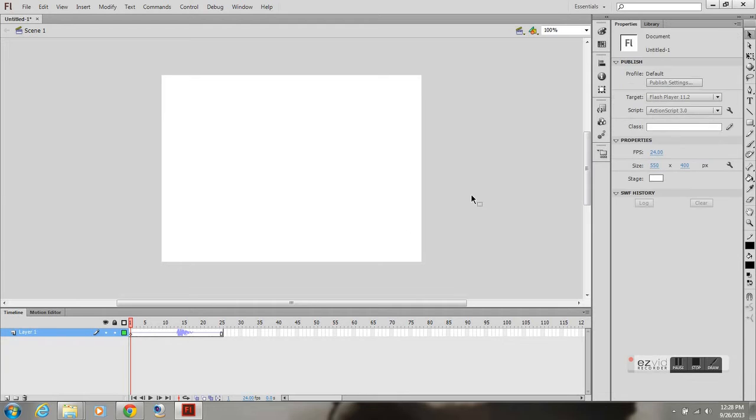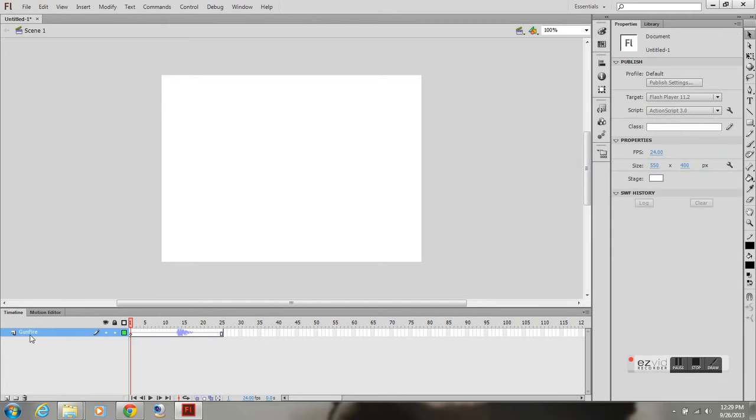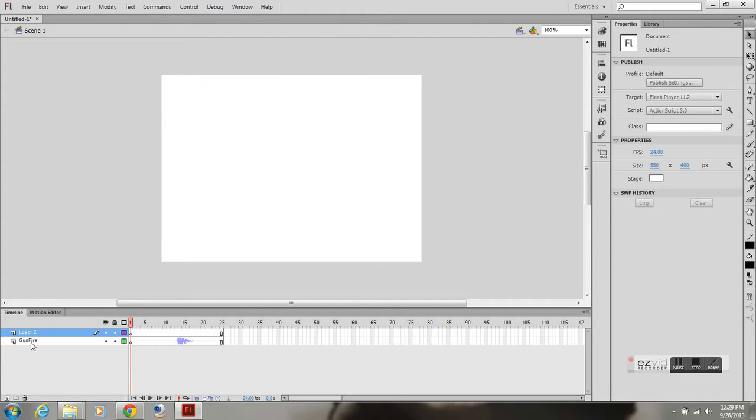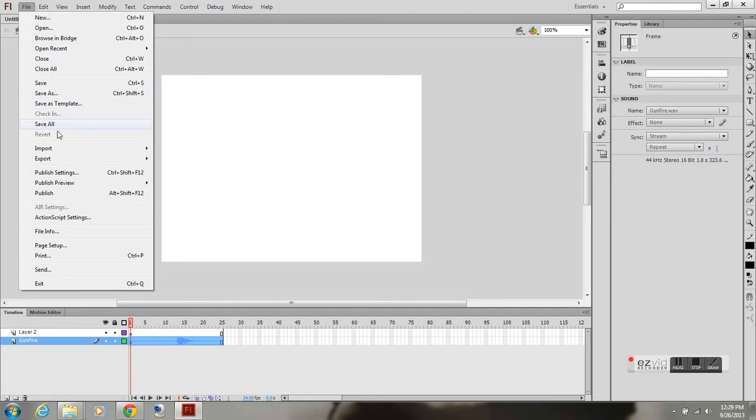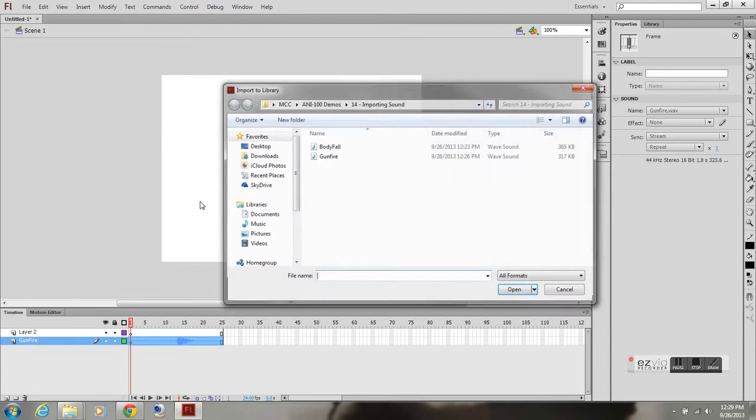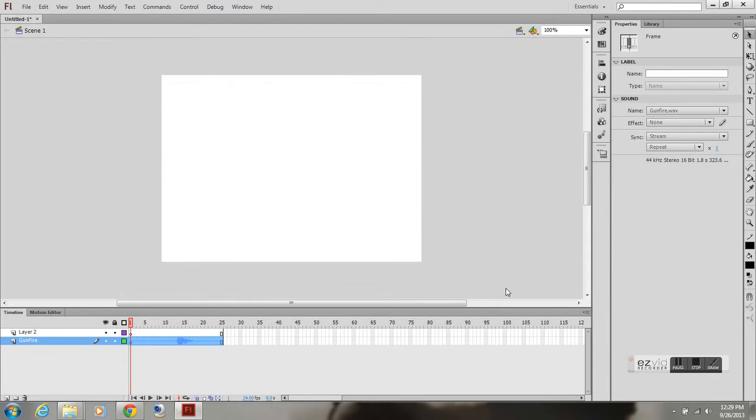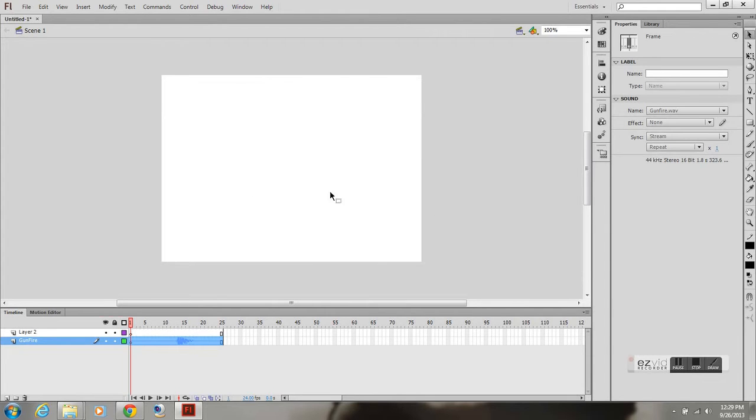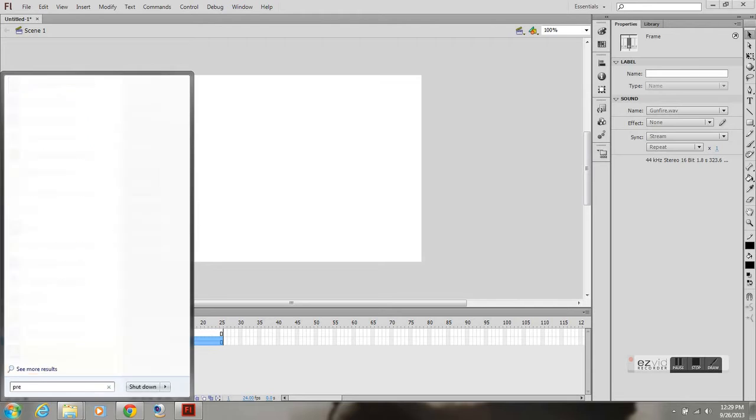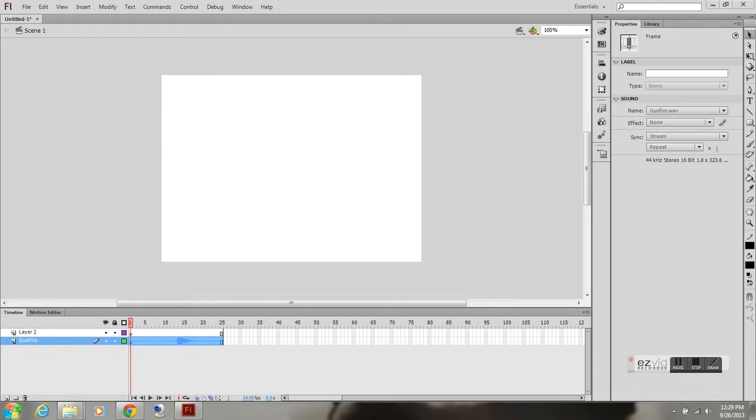All you do is just make sure you have that layer highlighted and go into the properties. Or even just inside of the timeline, just click in there and it'll pop up in the properties. Change the sync to stream. So now I'm going to show you another thing. Import to Library. I have a sound body fall. Open. One or more files were not imported because there were problems reading them. So that file will not import.